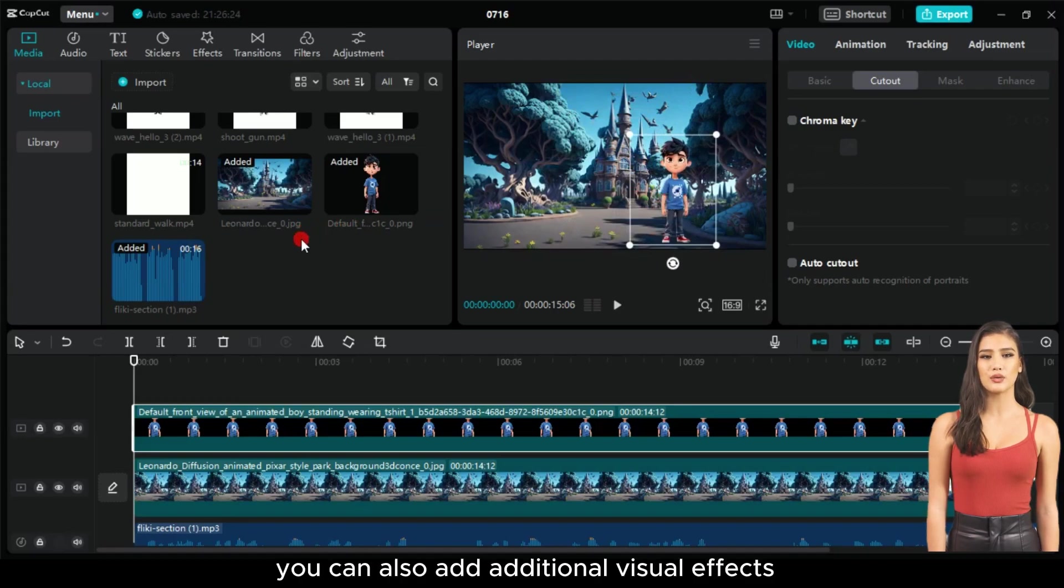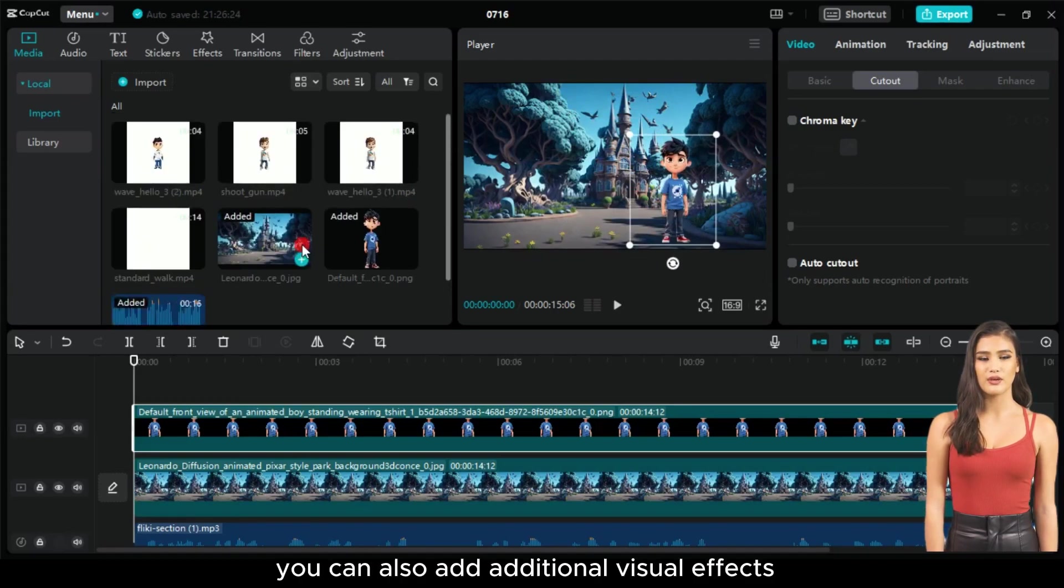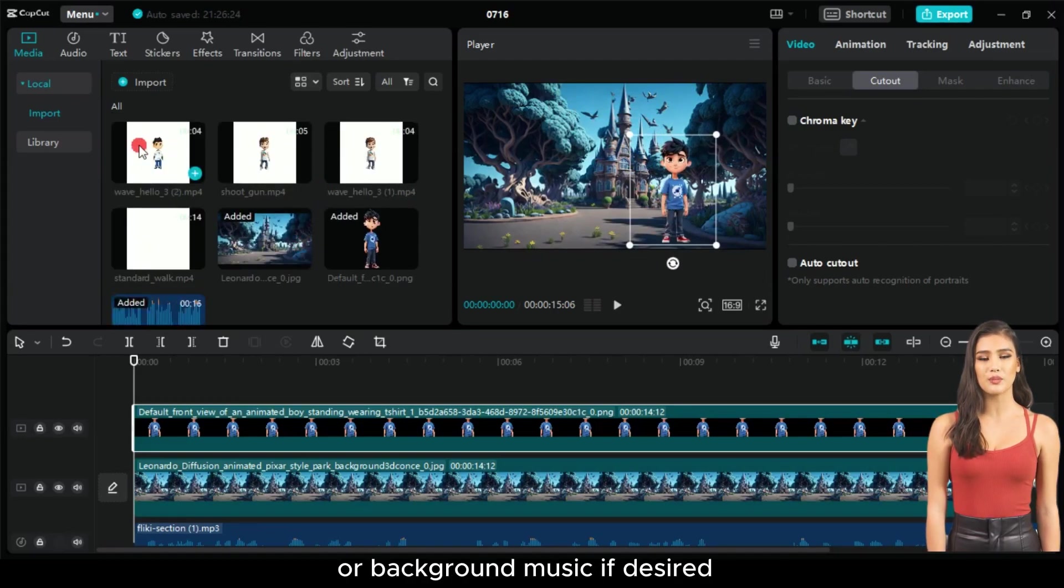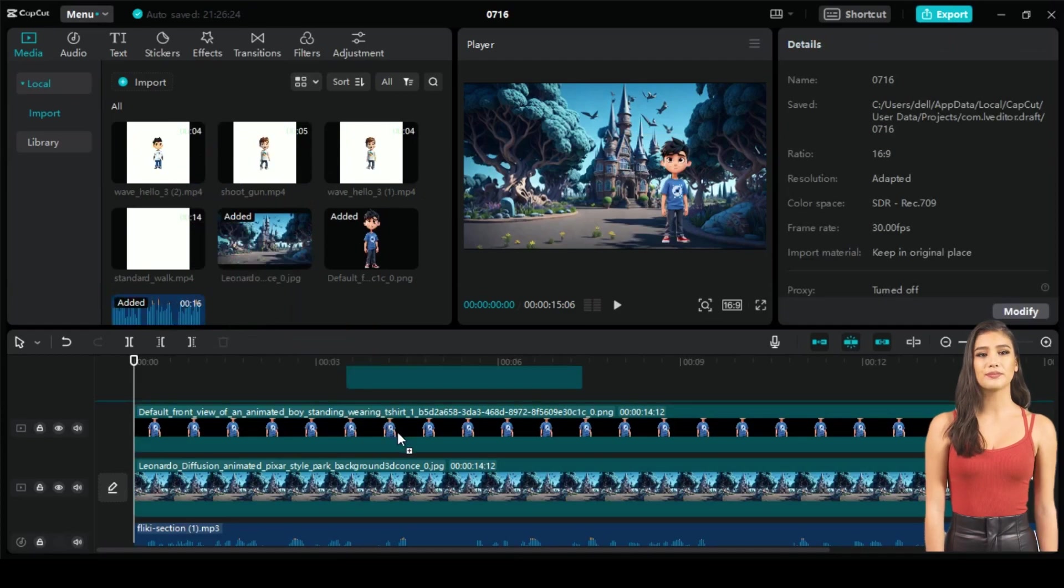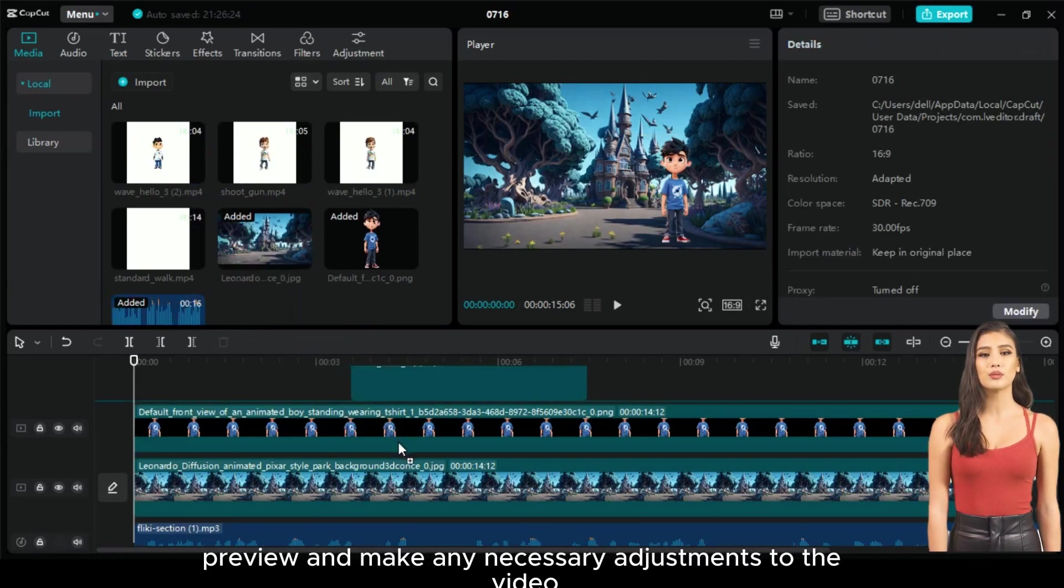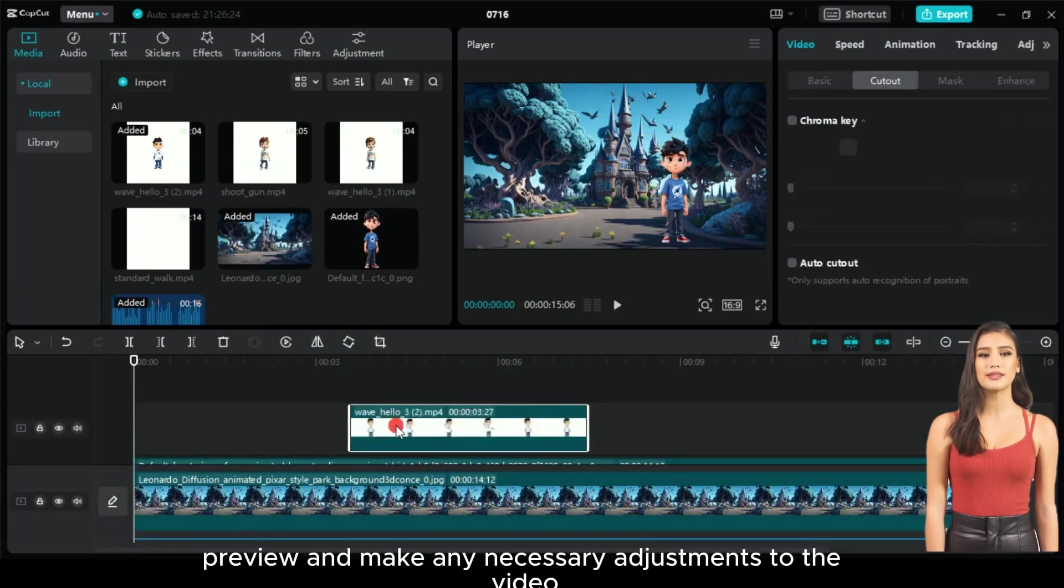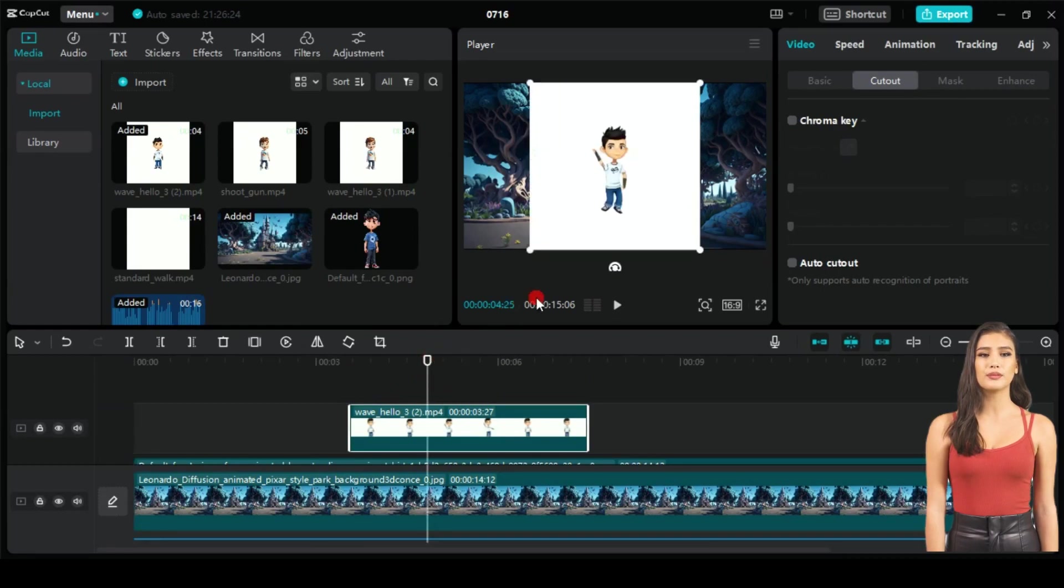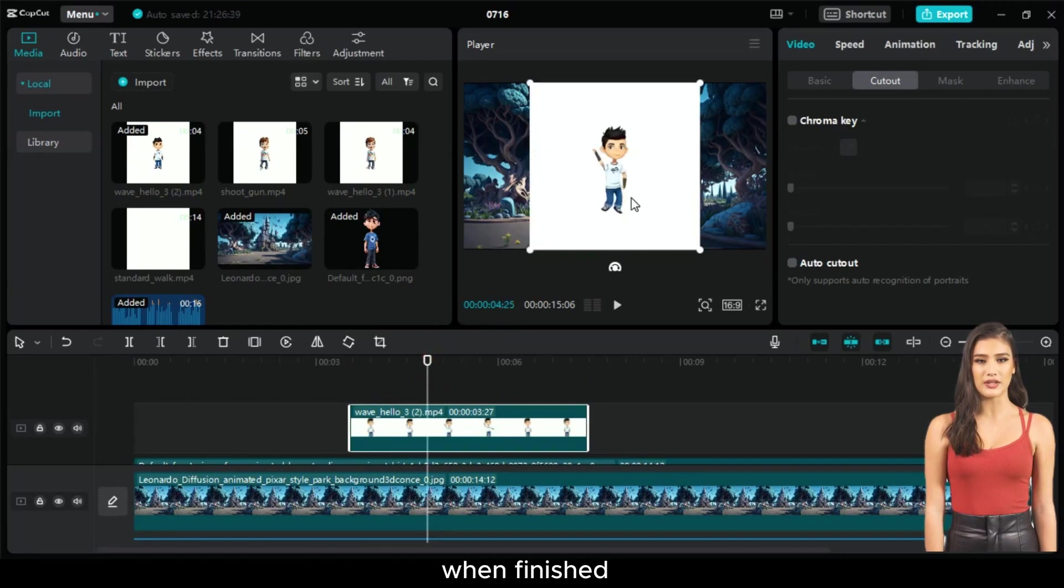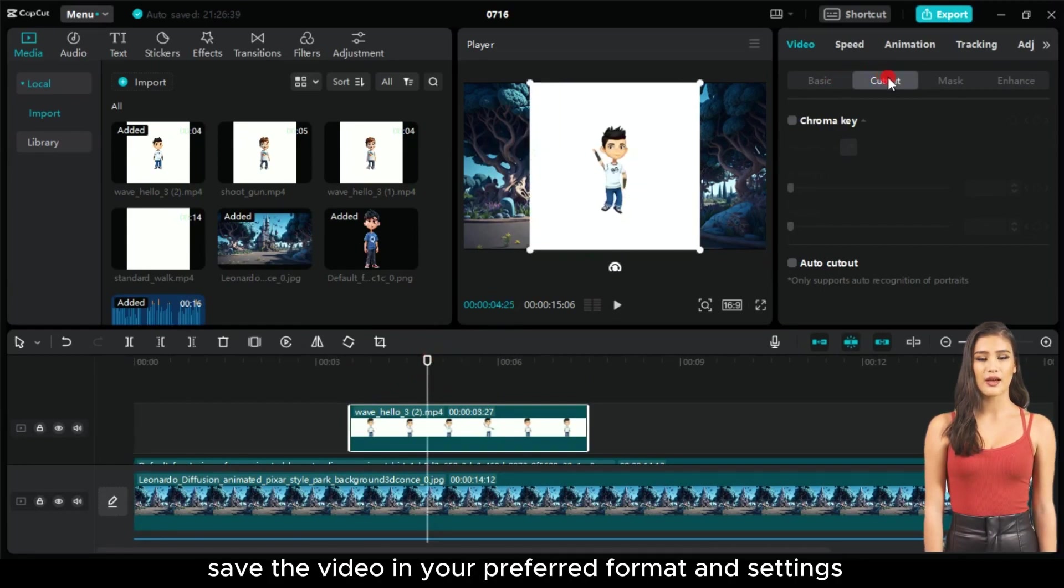You can also add additional visual effects or background music if desired. Preview and make any necessary adjustments to the video. When finished, save the video in your preferred format and settings.